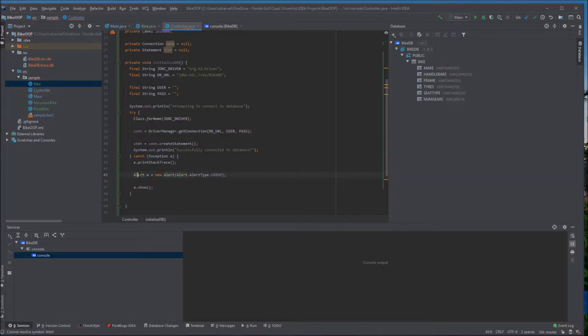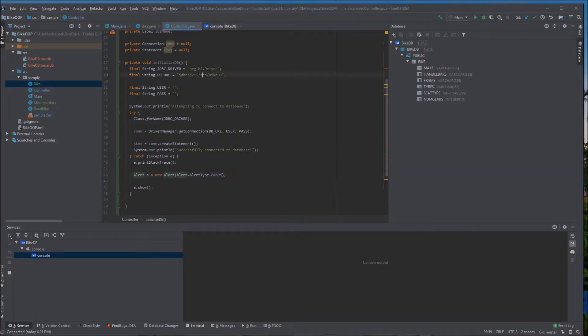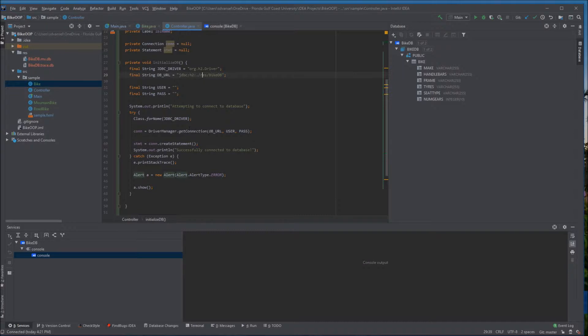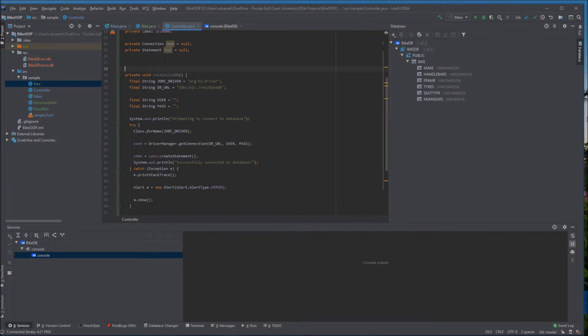I paste in some code to complete the connection which you can find in the comments. The database URL you need to match the folder name and the database name to what you have in your project. The username and password have to match what you made when you set up the program.